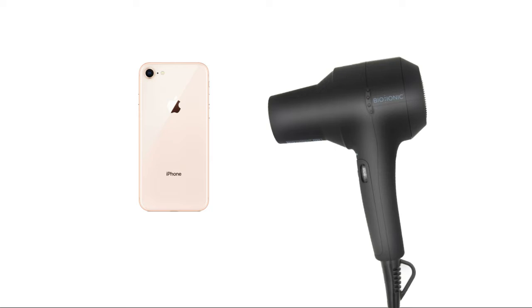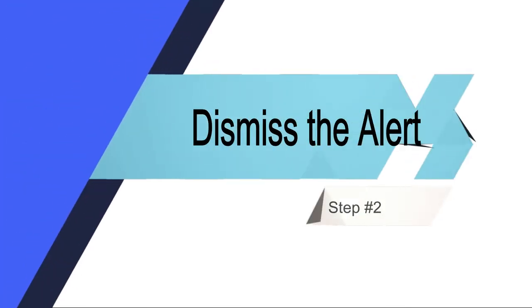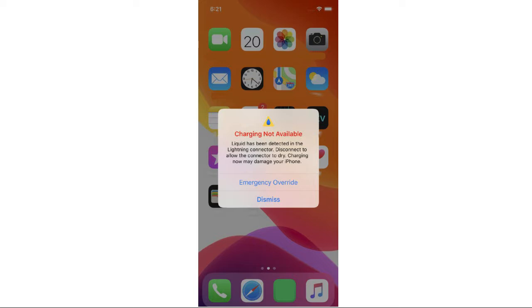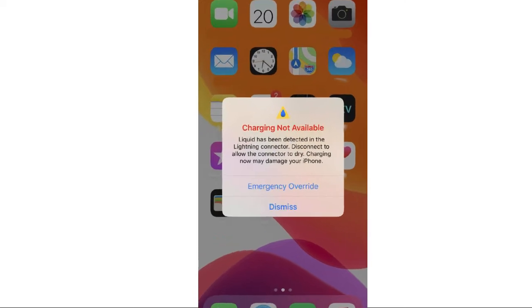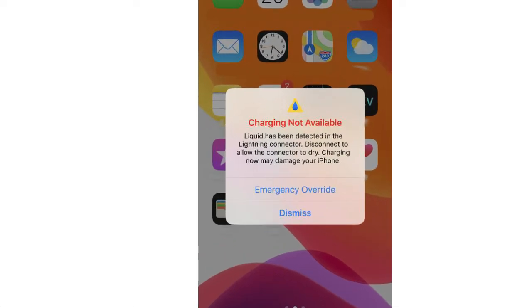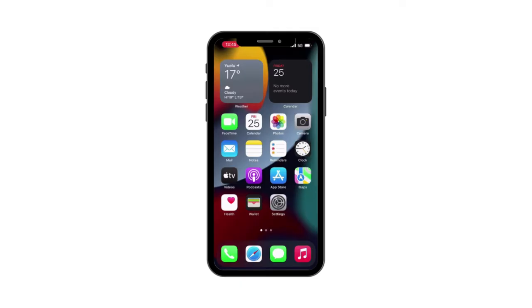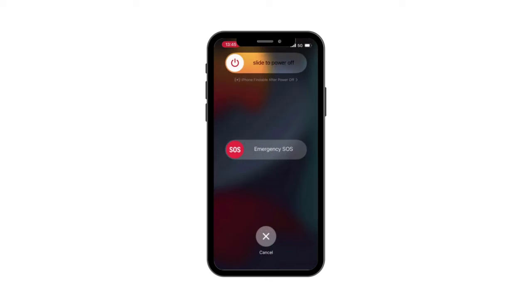Step 2: Dismiss the alert. If you are sure that there is no liquid in your iPhone but there is a liquid detection alert, you can just click the dismiss button to check if the alert still exists. Step 3: Restart iPhone. Reboot your iPhone if the issue exists after you tried the above steps.